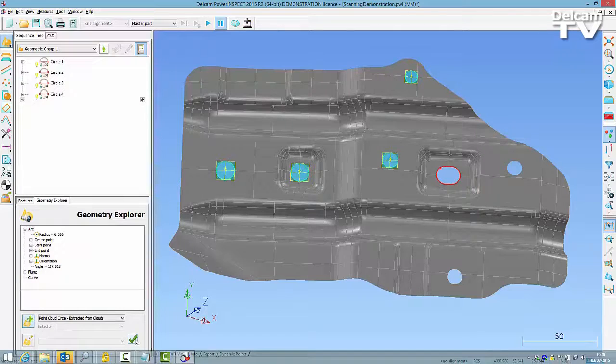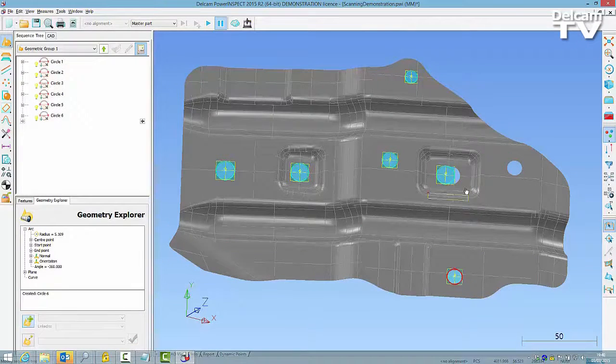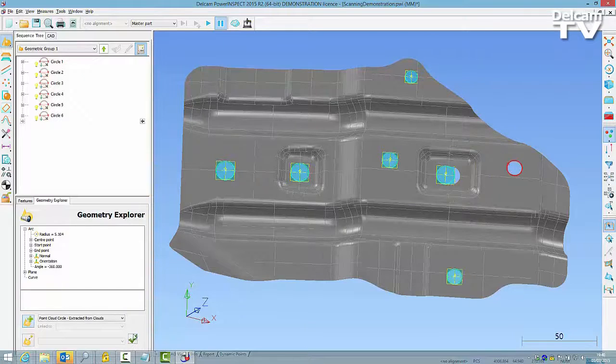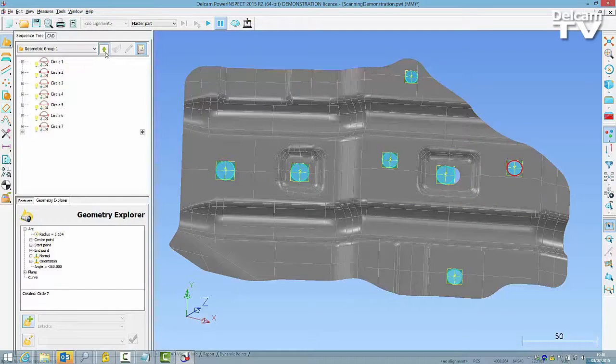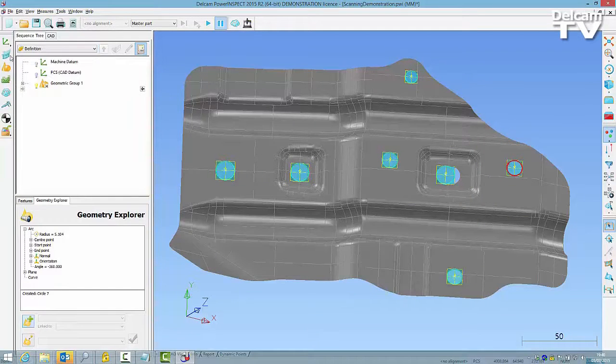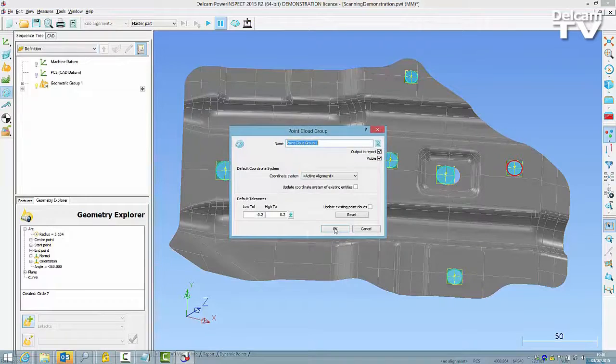I am creating them with Wireframe Checker. There is a new selection option extracted from clouds in the Geometry Explorer window.